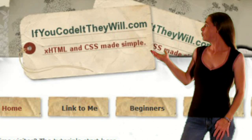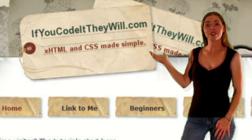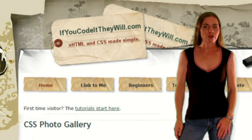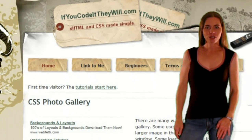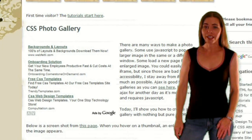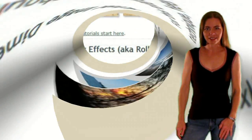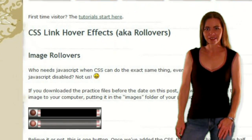Welcome to IfYouCodeItTheyWill.com, where you'll find website coding tutorials written in a language that's easy to understand.